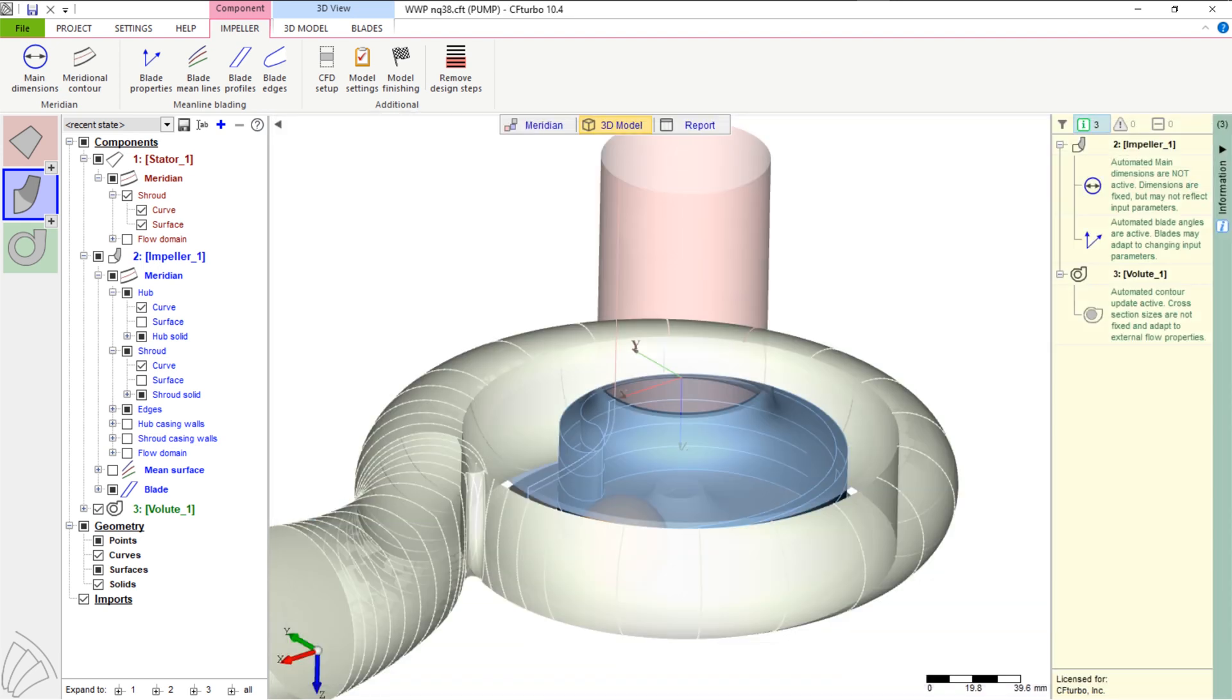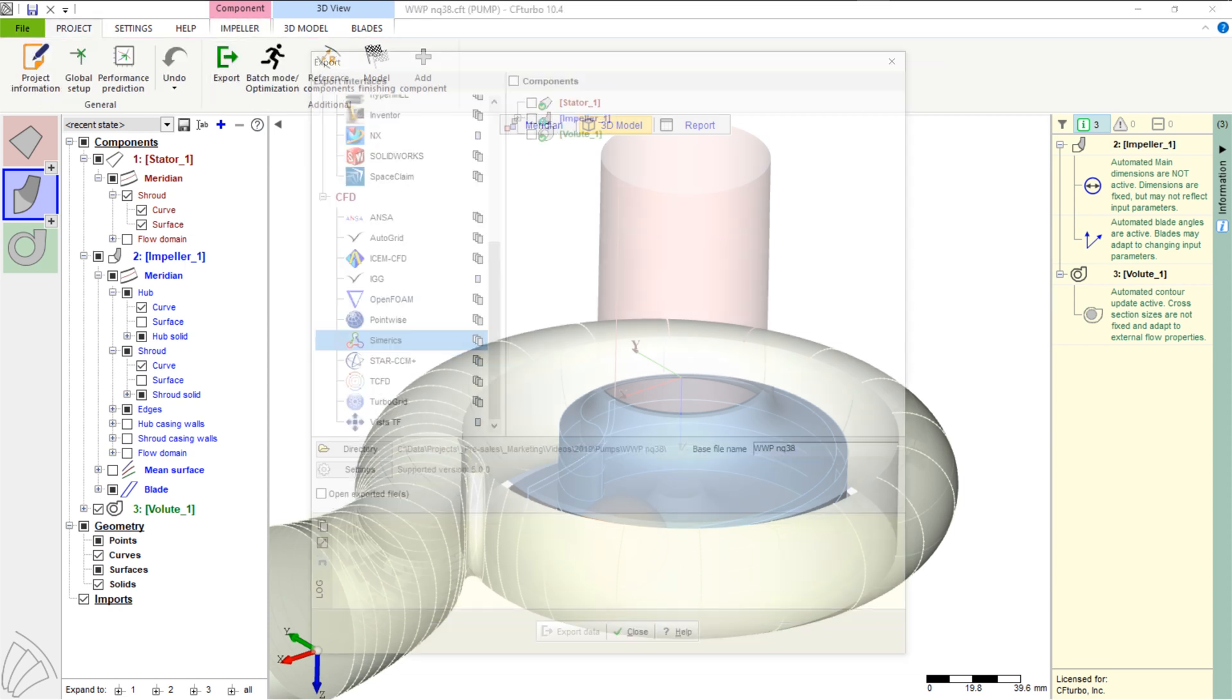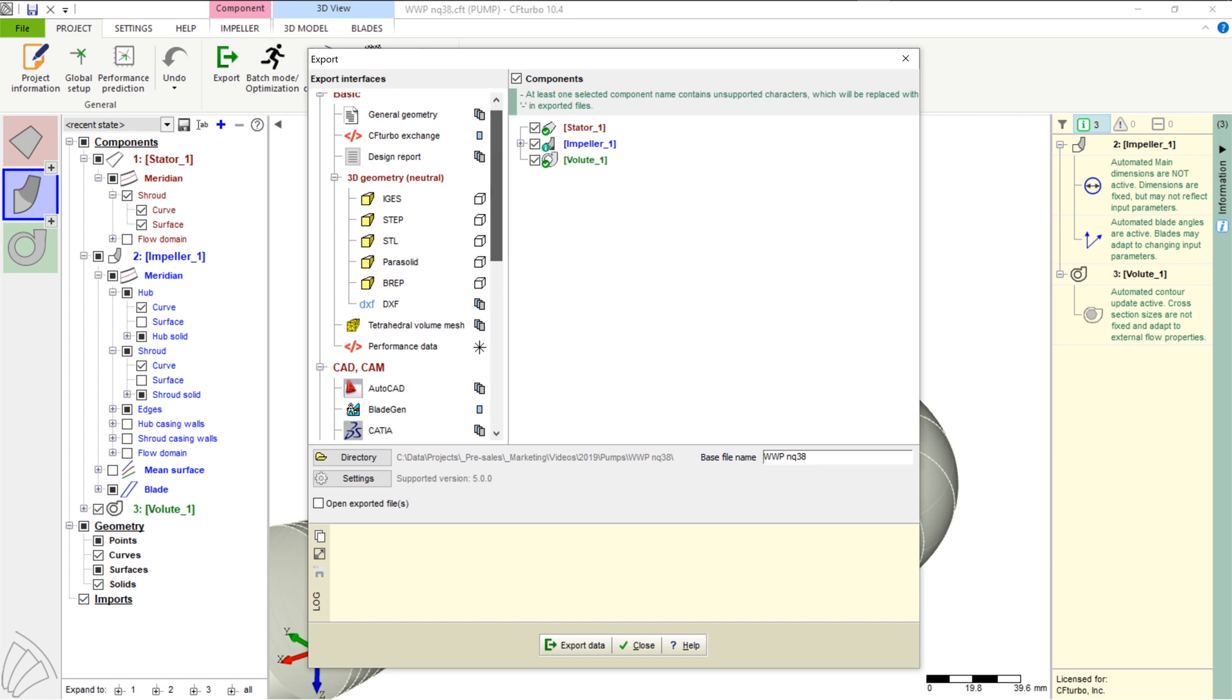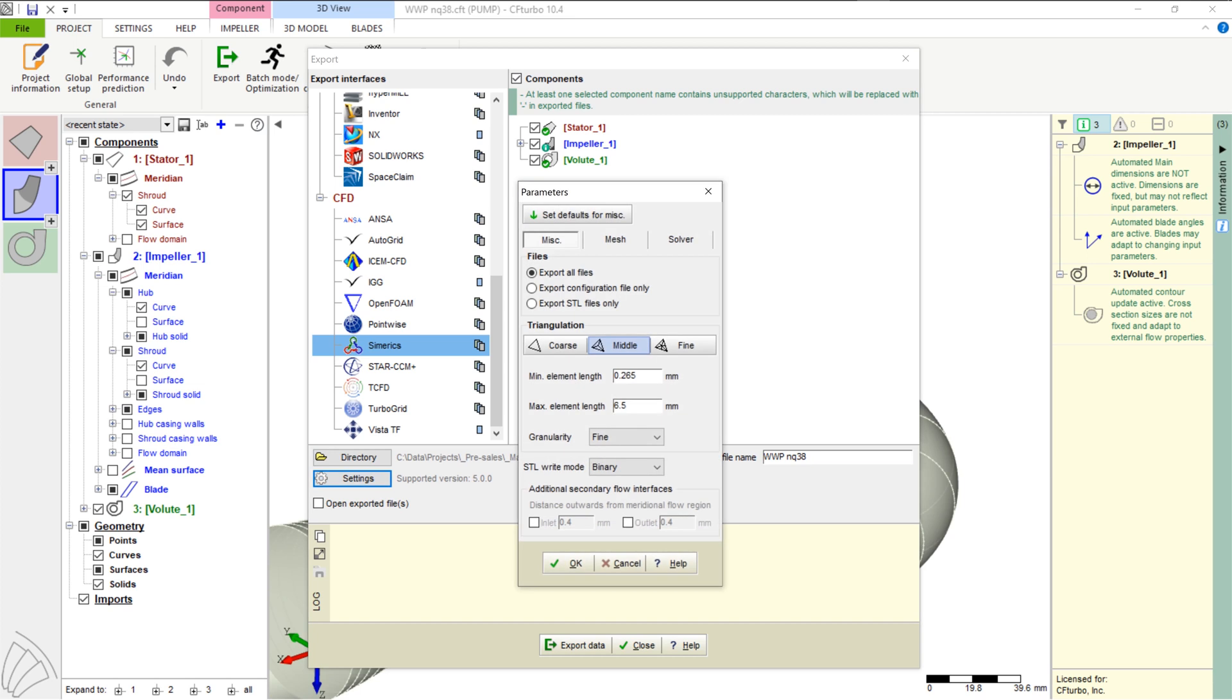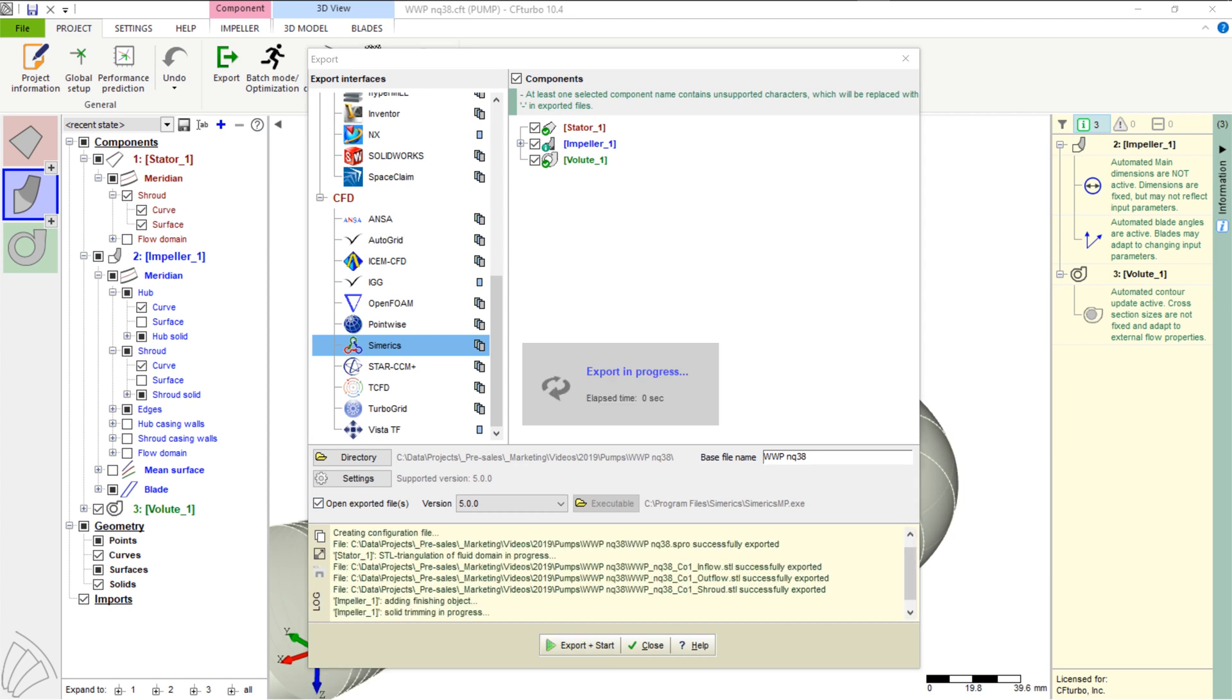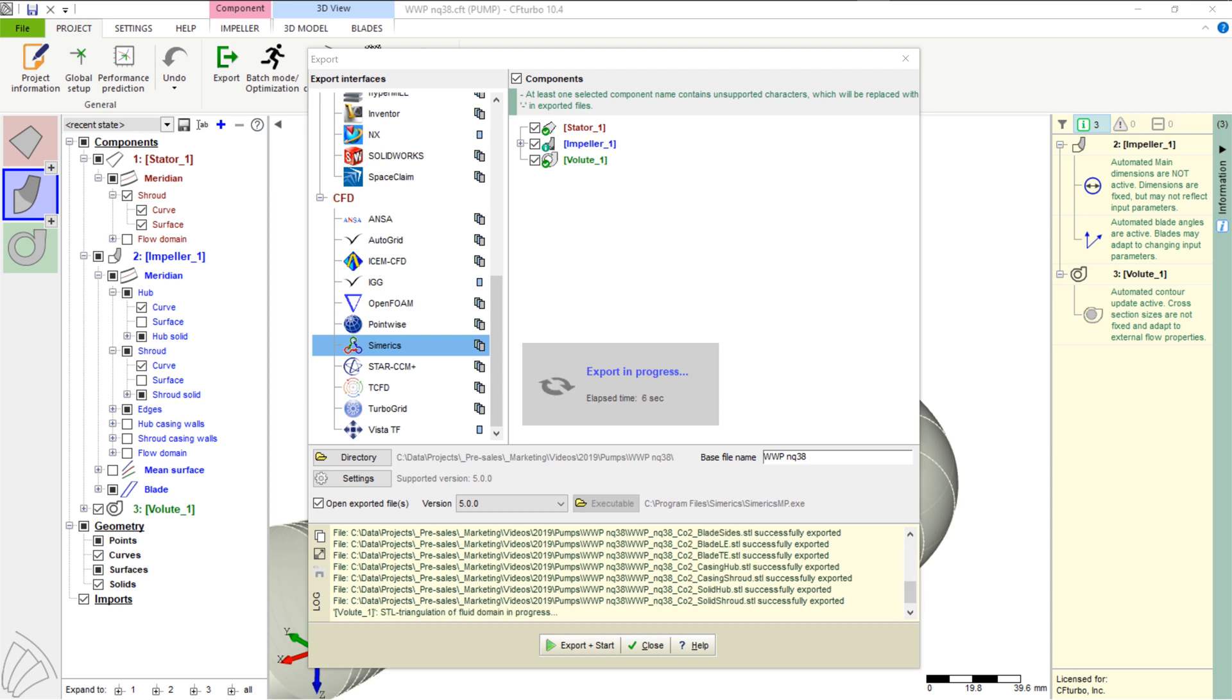We open the export window. CF Turbo has export formats to all major CFD codes and CAD systems, as well as neutral formats like STEP, STL, or Parasolid. This model will be exported to Symerix MP. To export the model to Symerix MP, STL files are generated. We have to choose settings for meshing and simulation. Our mesh settings will create a mesh of about 1 million nodes. Mesh size can be adjusted and refined. It will become a hexahedral binary tree mesh.